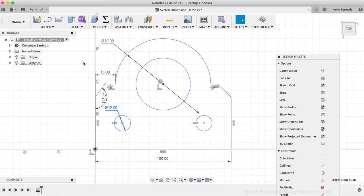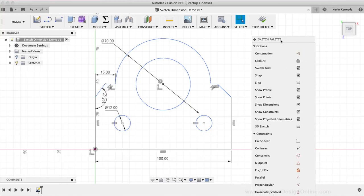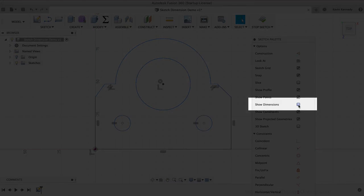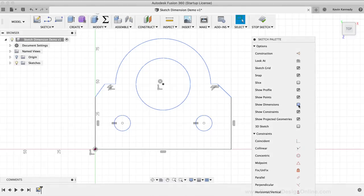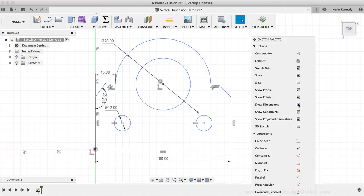Pro tip number two is that you can hide or show your sketch dimensions. To hide your sketch dimensions, simply click the checkbox in the Sketch palette. If it's unchecked, your dimensions will be hidden, and if the box is checked, your sketch dimensions will be visible. The ability to hide dimensions can come in handy if you're trying to work solely with constraints or to fine-tune details of busy sketch geometry. You'll also notice just below the dimension option that you can toggle sketch constraints on and off as well.